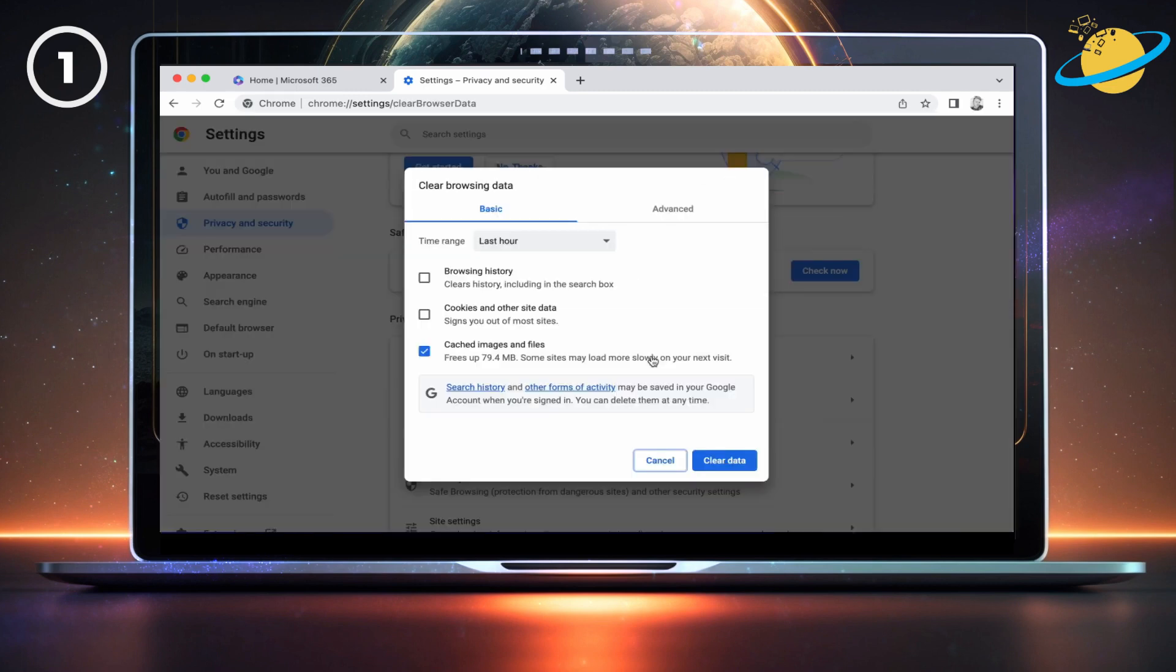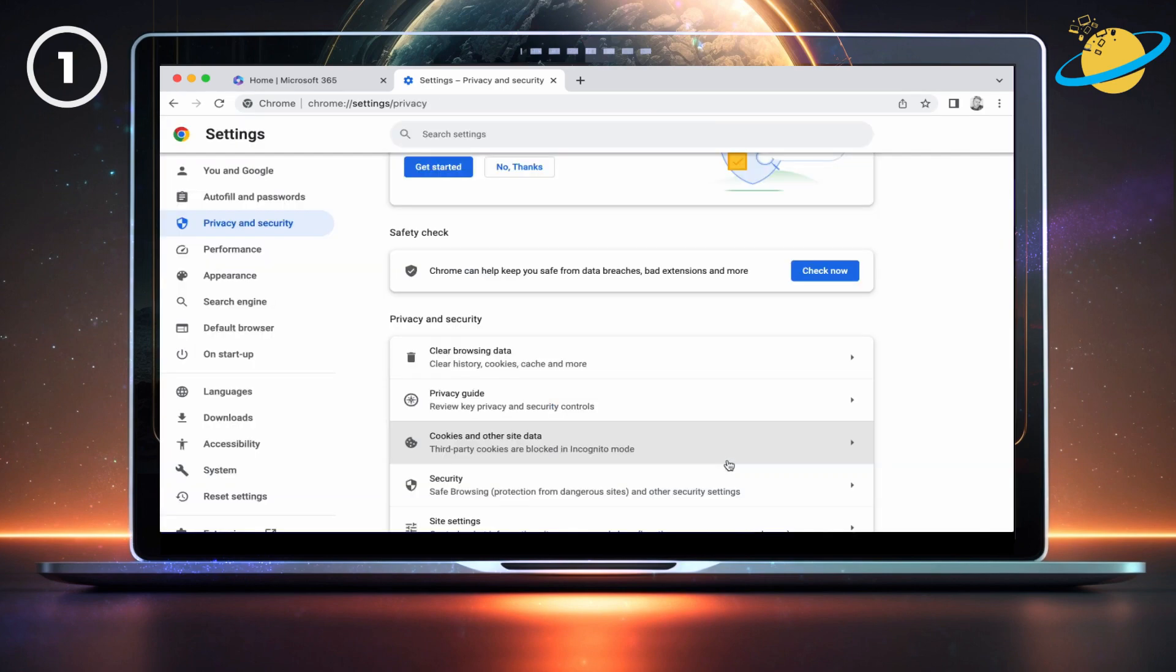Click the checkbox next to Cookies and other site data, as well as cached images and files. But please note that this will sign you out of most sites. If you're happy to continue, hit Clear data.